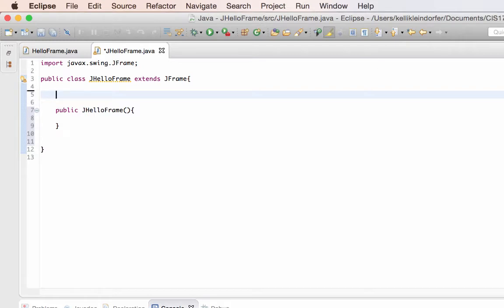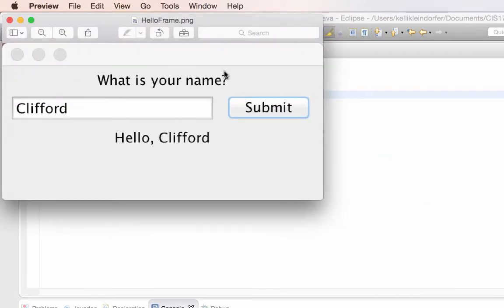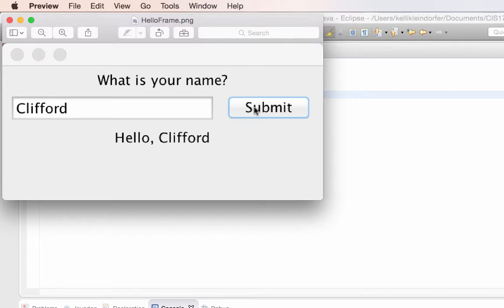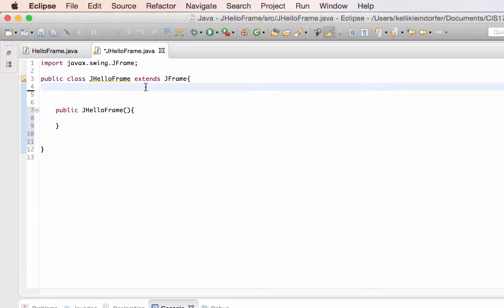For my project I need a label for the instructions, a text field to hold the name that the user submits, a button, and also a label to hold the results. I'm going to create those components outside of the constructor so that I can use them inside my click listener class too, which we'll implement once the user clicks submit. So I'm going to create those as global variables outside of my constructor. For the label, text field, and button I have to import classes to use with those.